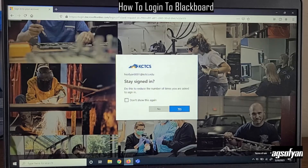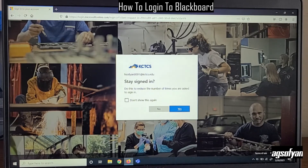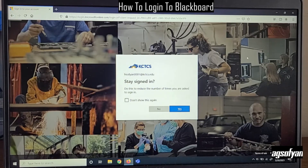Usually on the top right corner, if you sign in for the first time, it will ask whether you want to save the password or not. If it is your personal computer, I suggest you click Save Password, because then you won't have to type your password again whenever you want to check MyPath, your email, your Blackboard class, or your class schedule.